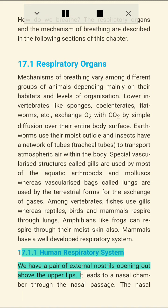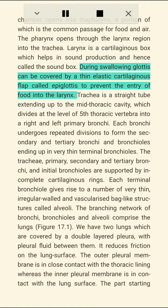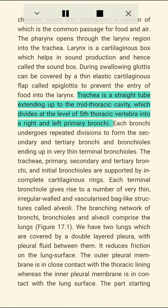Section 17.1.1: Human Respiratory System. We have a pair of external nostrils opening above the upper lips, leading to a nasal chamber through the nasal passage. The nasal chamber opens into the pharynx, a portion of which is the common passage for food and air. The pharynx opens through the larynx into the trachea. The larynx is a cartilaginous box that helps in sound production, hence called the sound box. During swallowing, the glottis can be covered by a thin elastic cartilaginous flap called the epiglottis to prevent entry of food into the larynx.